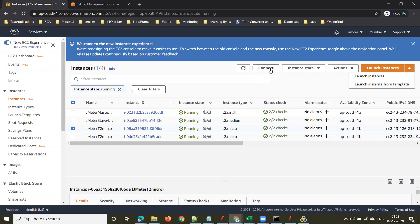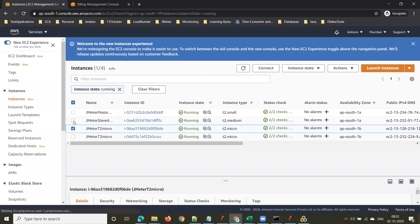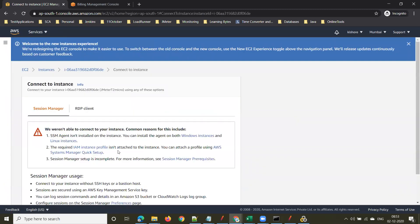To connect to an instance, select that instance and click Connect. I selected the instance I just launched. Let me show you how to connect to that machine — select it and click Connect.